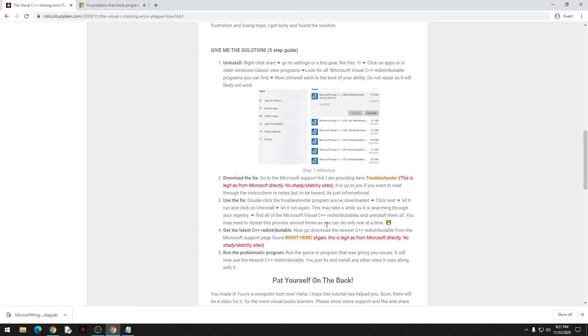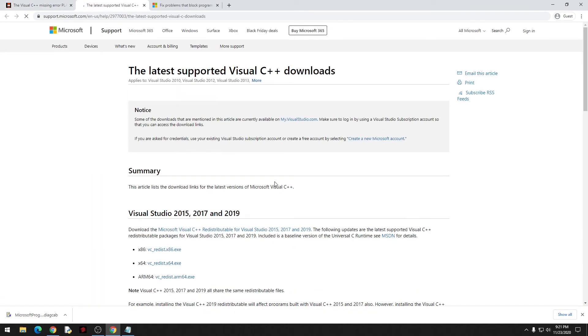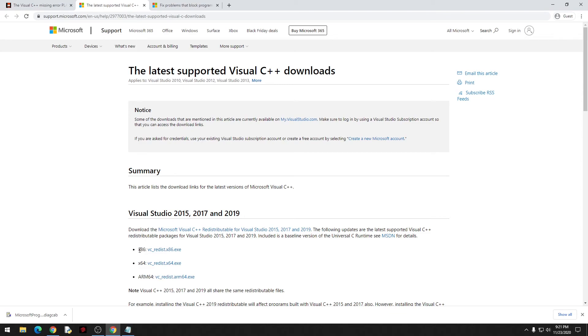You could go ahead and click on the latest version of the C++ redistributable. The biggest one that's been giving problems recently is the x86. I would just go ahead and just do that one.